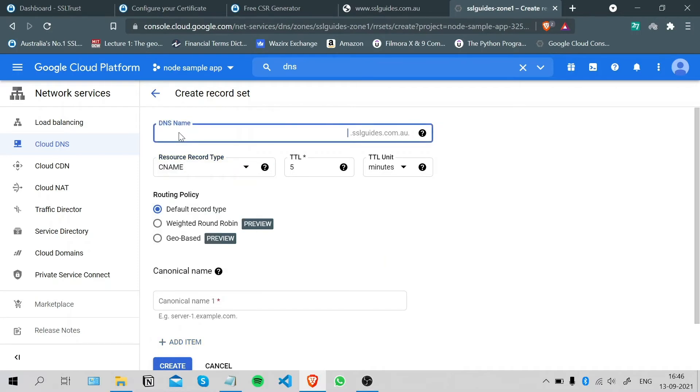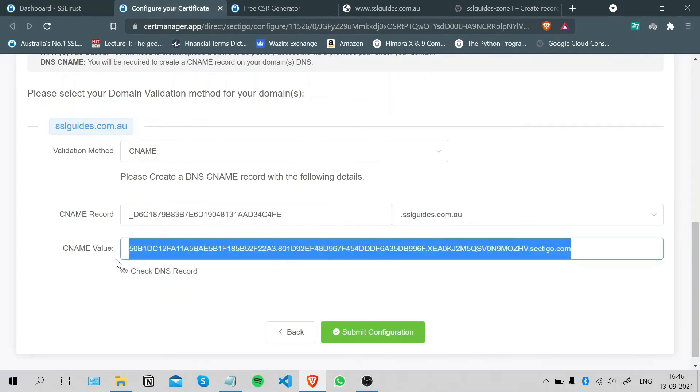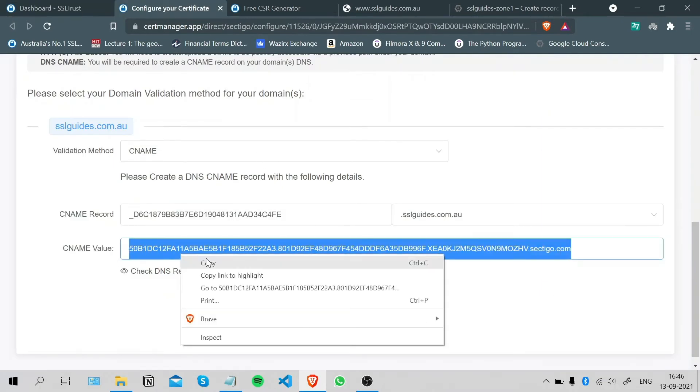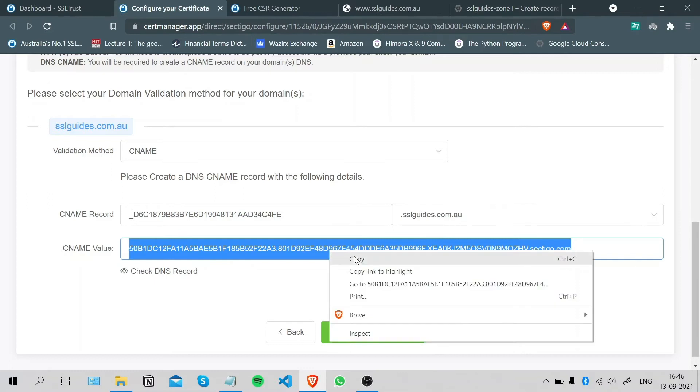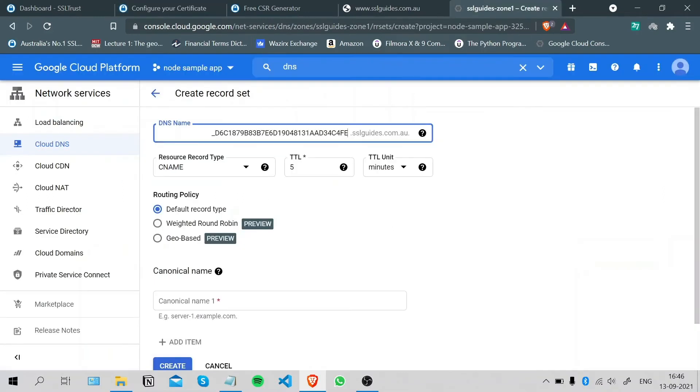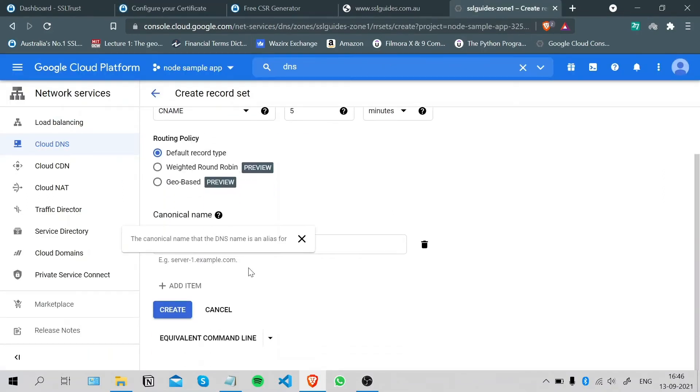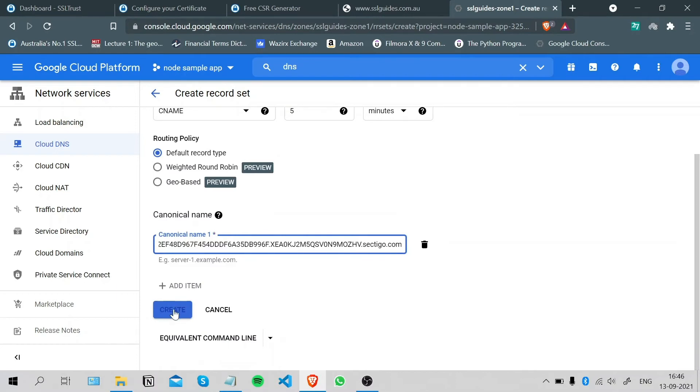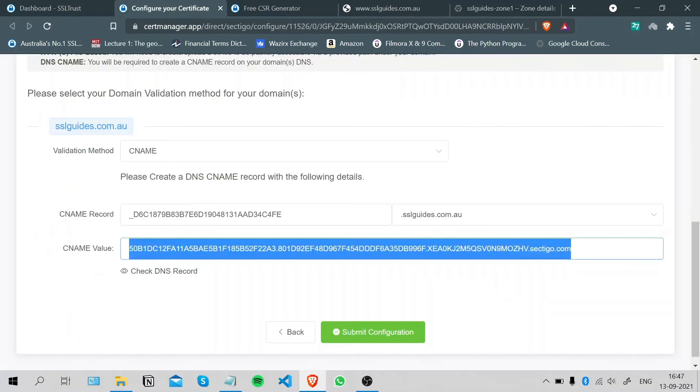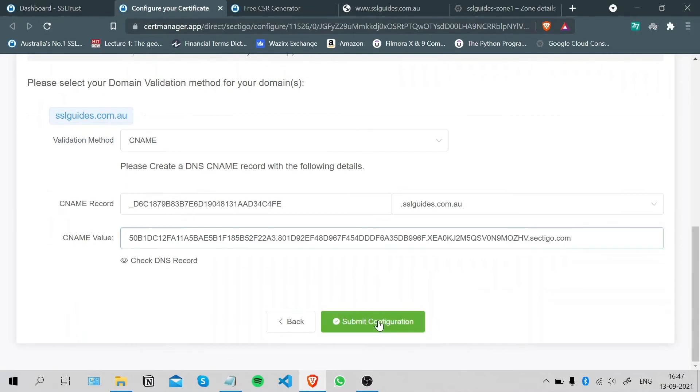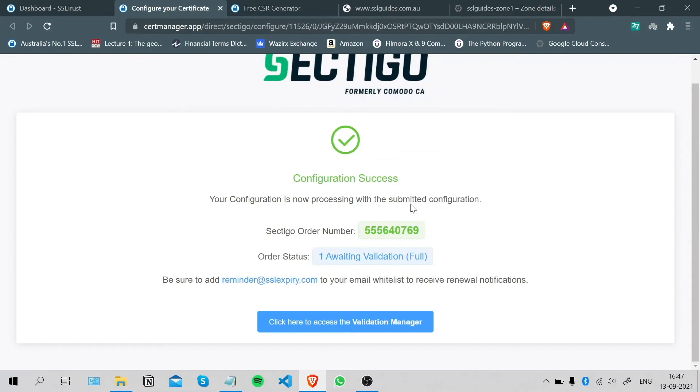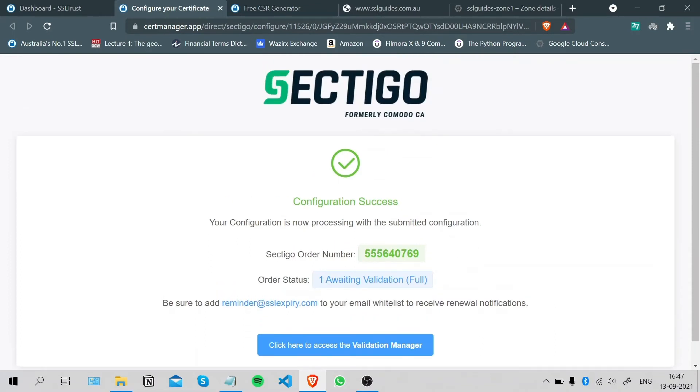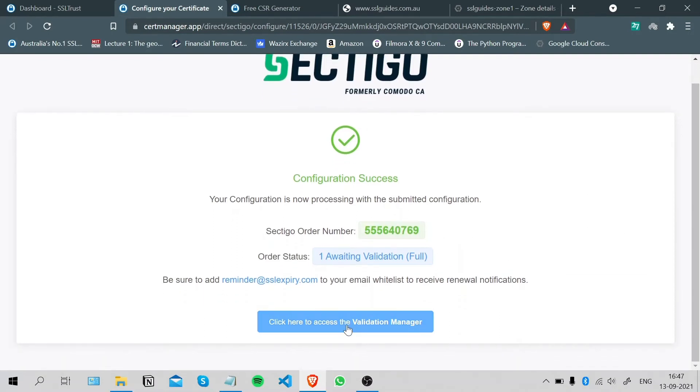Paste in the DNS name and this is the alias. Copy this and paste it right here. You can now click on Create. Once you're done with that, you can submit your configuration. Our configuration was a success. This is our order number and our status is that we're awaiting validation. Click here to access the Validation Manager.